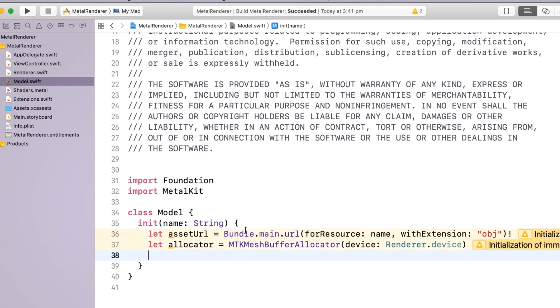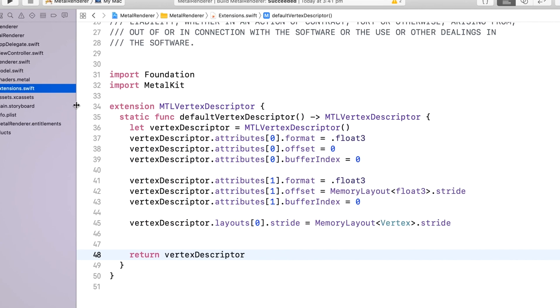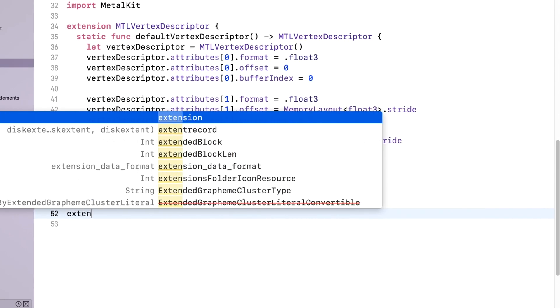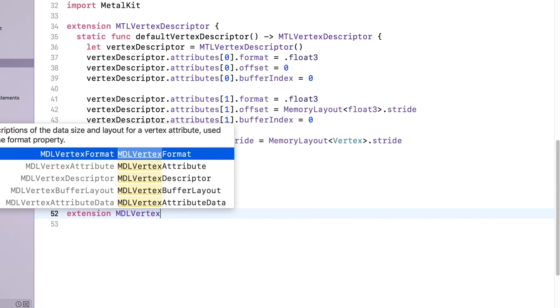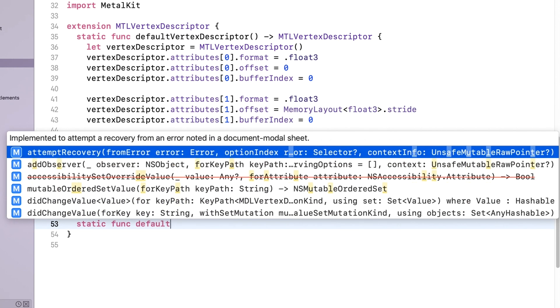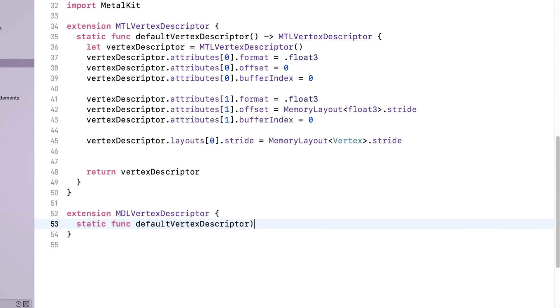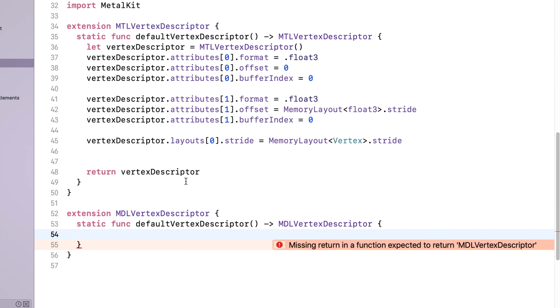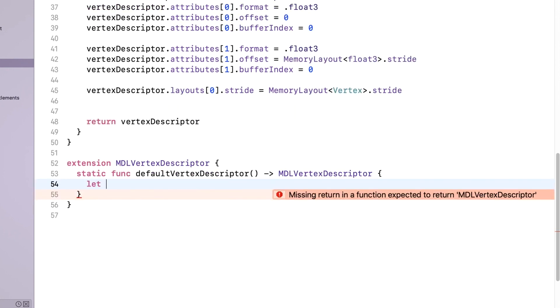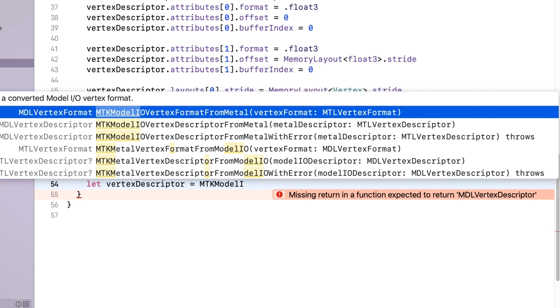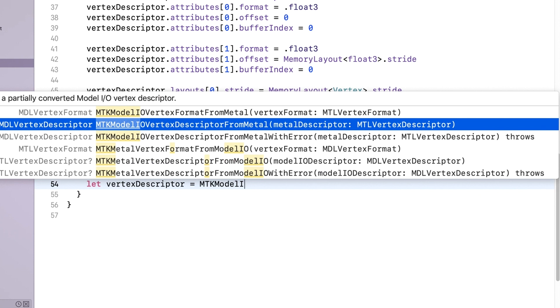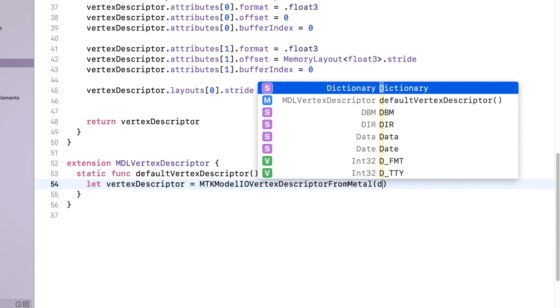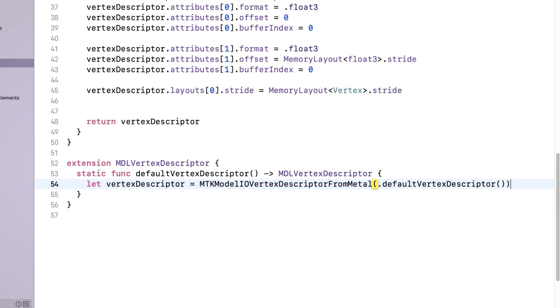ModelIO uses its own vertex descriptor type, so in Extensions, we'll set up a default ModelIO vertex descriptor, just as we set up this default Metal vertex descriptor. We can use the previous MTL vertex descriptor and use a convenience method to convert it to a ModelIO vertex descriptor.